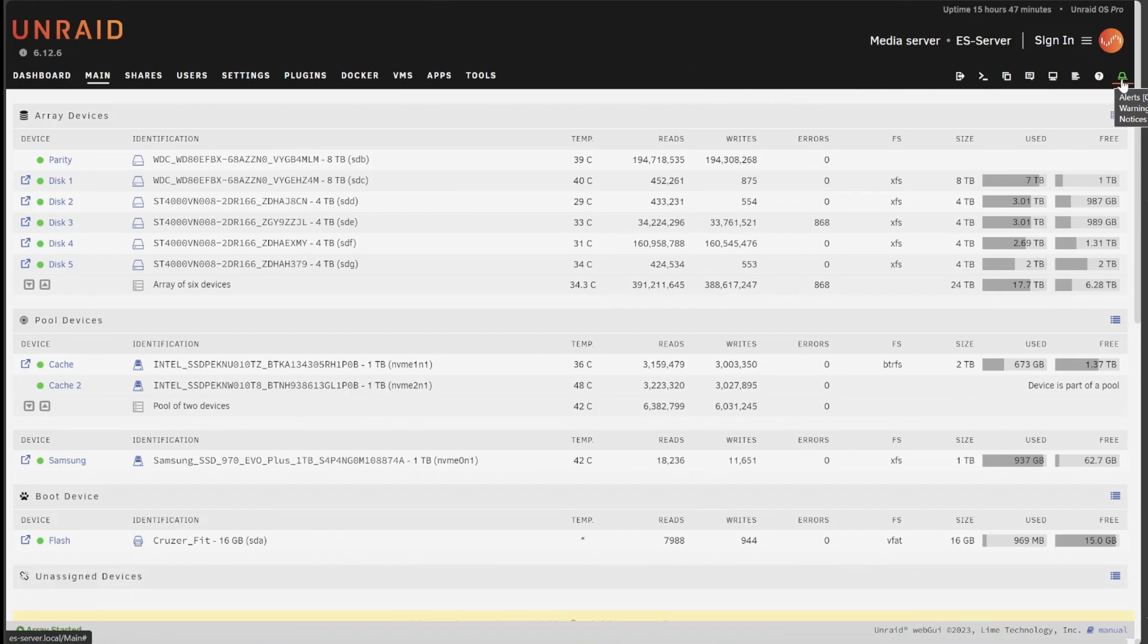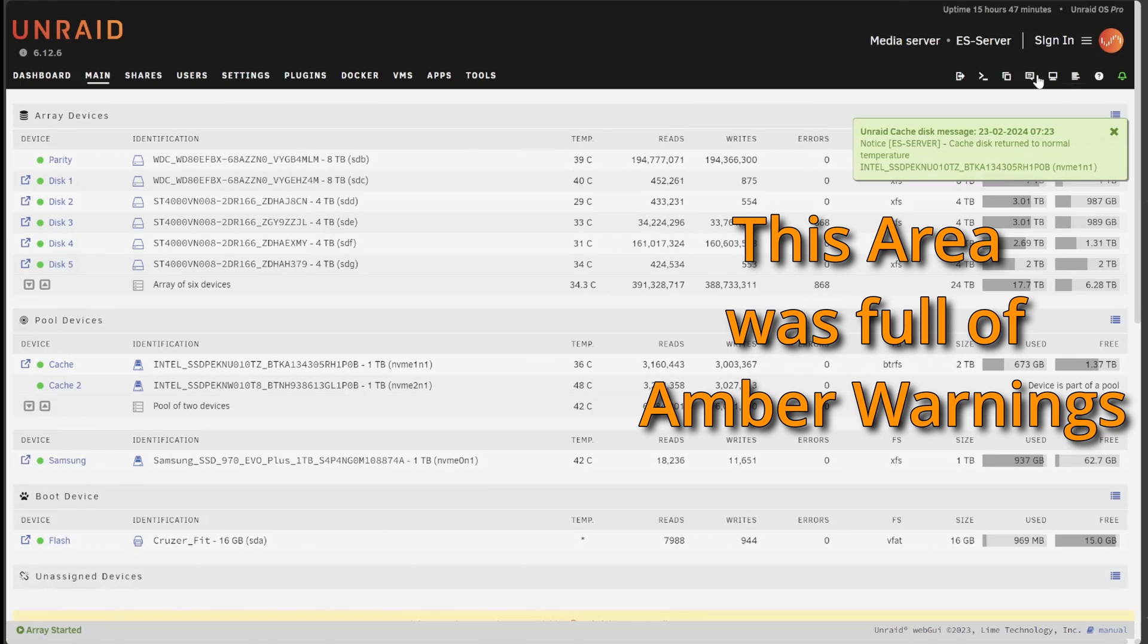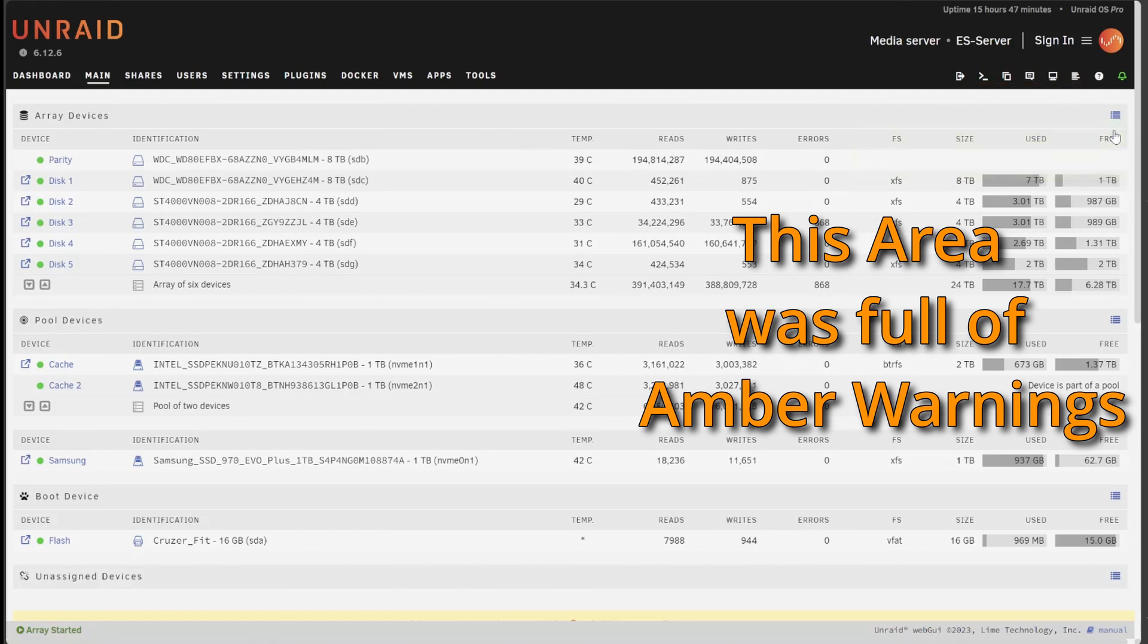You should periodically log into your Unraid dashboard. When I did that this morning I got a whole list of warnings down the right side of the screen letting me know there were problems with a drive in the array.